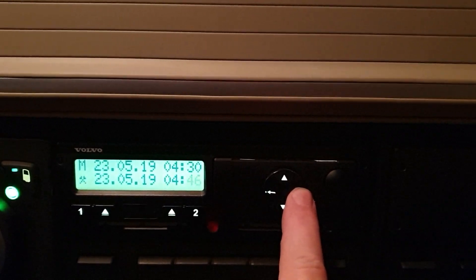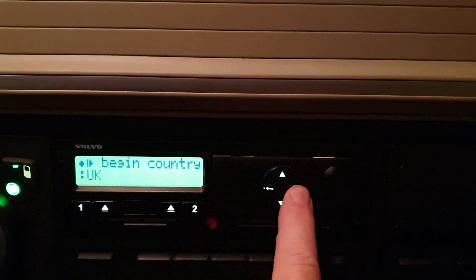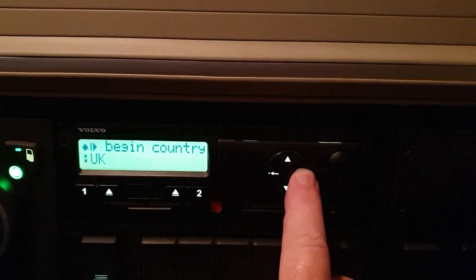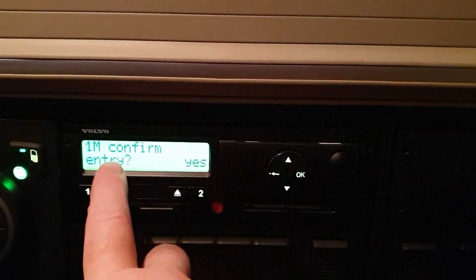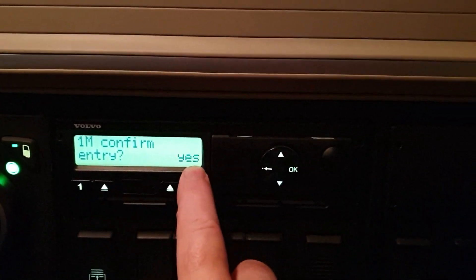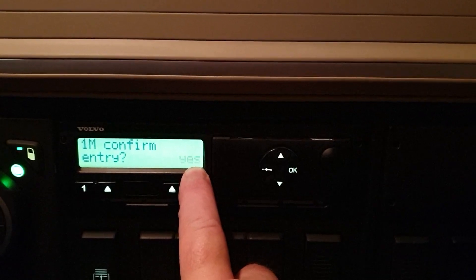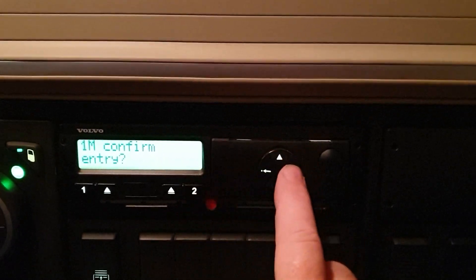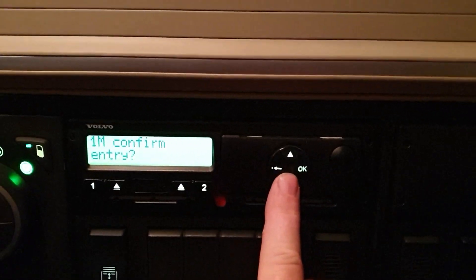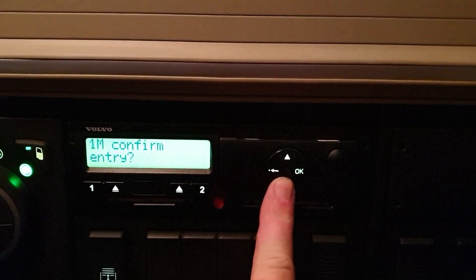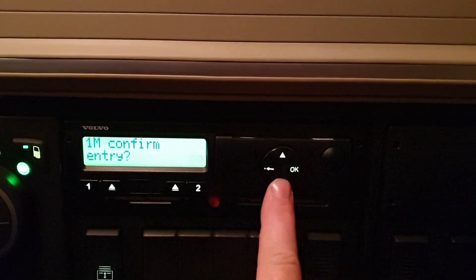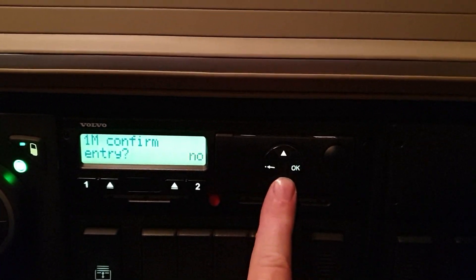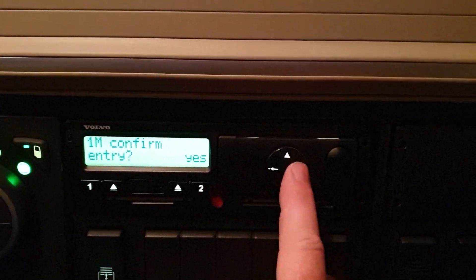So we go across. OK. Begin country is the UK. That's fine. Would we like to confirm the entry? Now, if we say OK to this, to yes, that's the last time we can change this. If we want to go back and change anything, we'd need to do no and then press OK, and then we could start the whole process again. But we're fine with that, so we'll say yes.